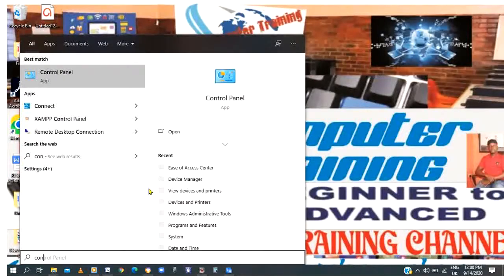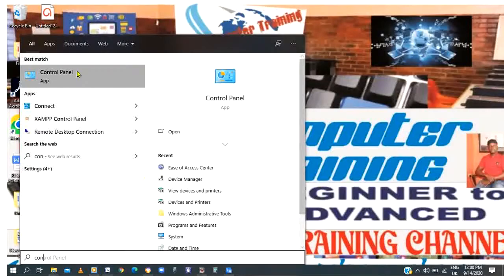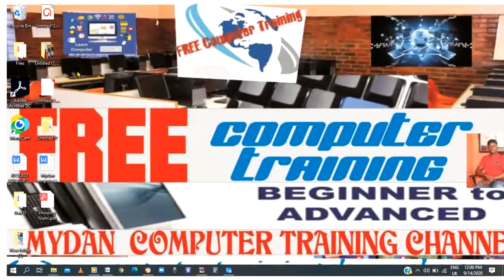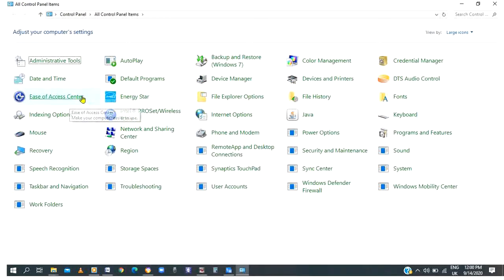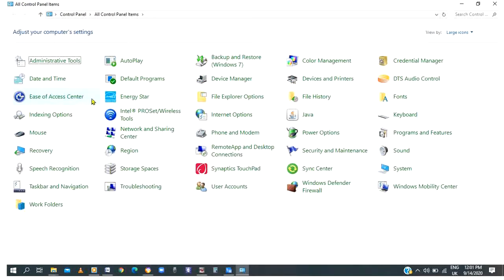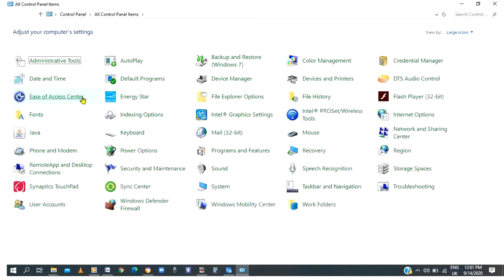Number 2: Type control panel. You can see control panel on my screen dropping. The next thing, press enter key. After you press enter key, come to this segment: Ease of access center. Click on it.